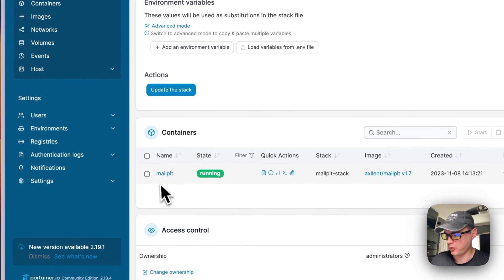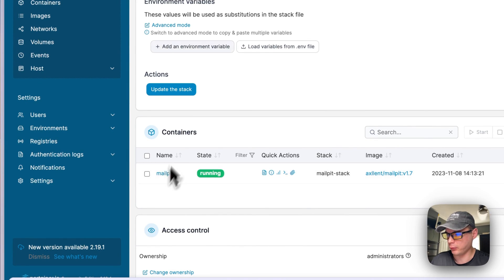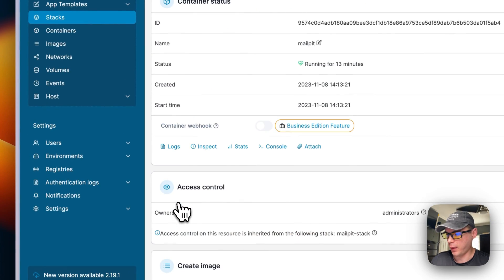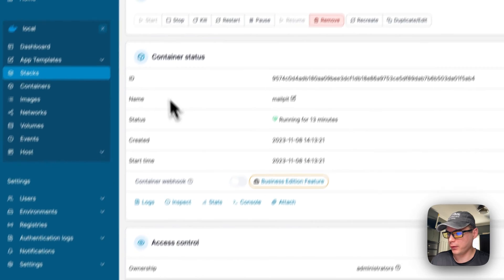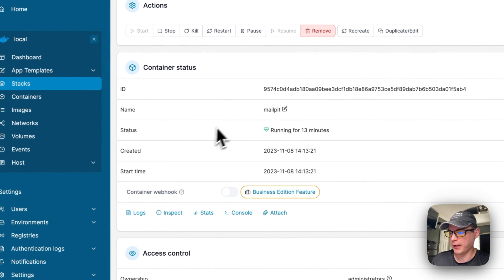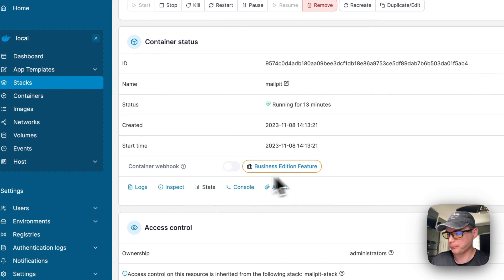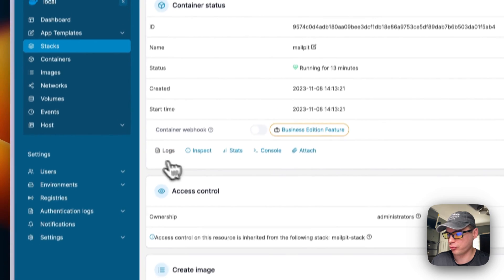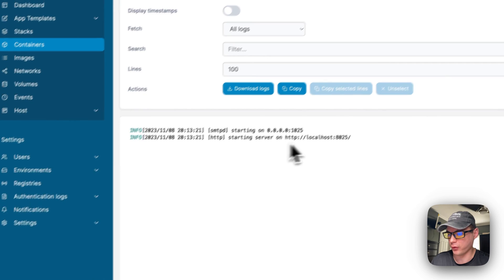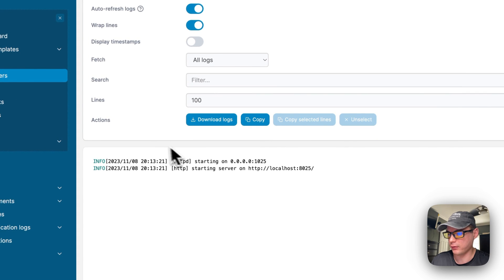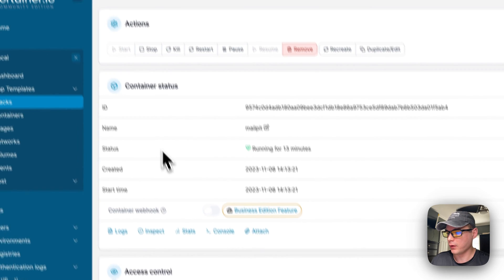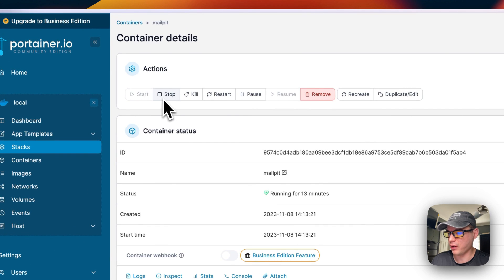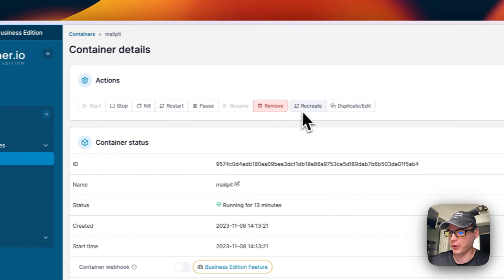Now we'll go over the container options. I'm going to go into Containers down here when you're in the stack - MailPit. You see some information up here: the ID, the name, the status, created and start time. You can see logs, inspect, stats, console, and attach. Logs are great for debugging and it tells you where the server is starting - so 8025.